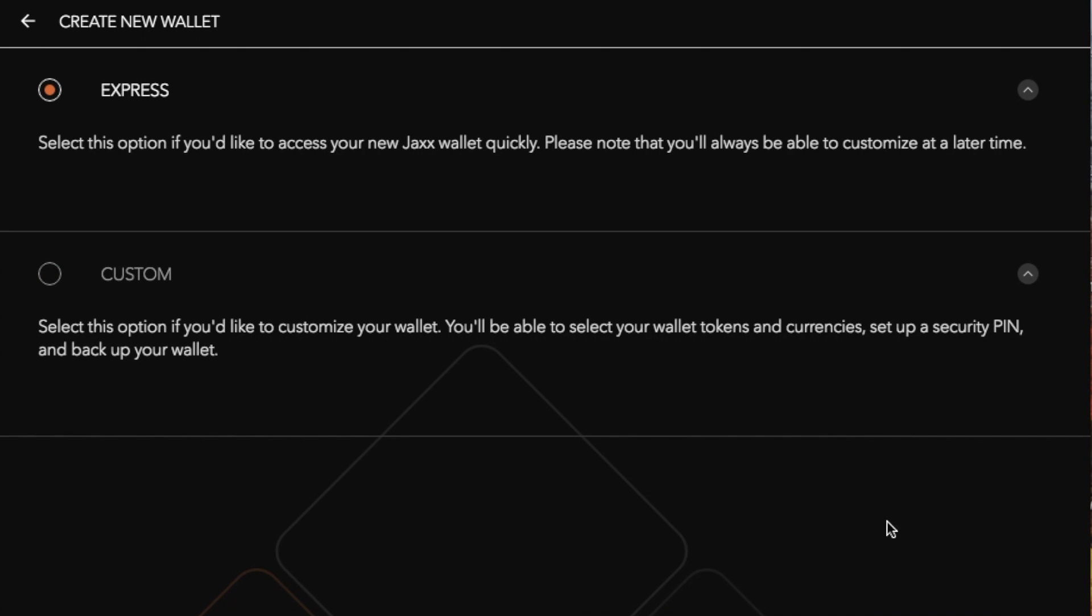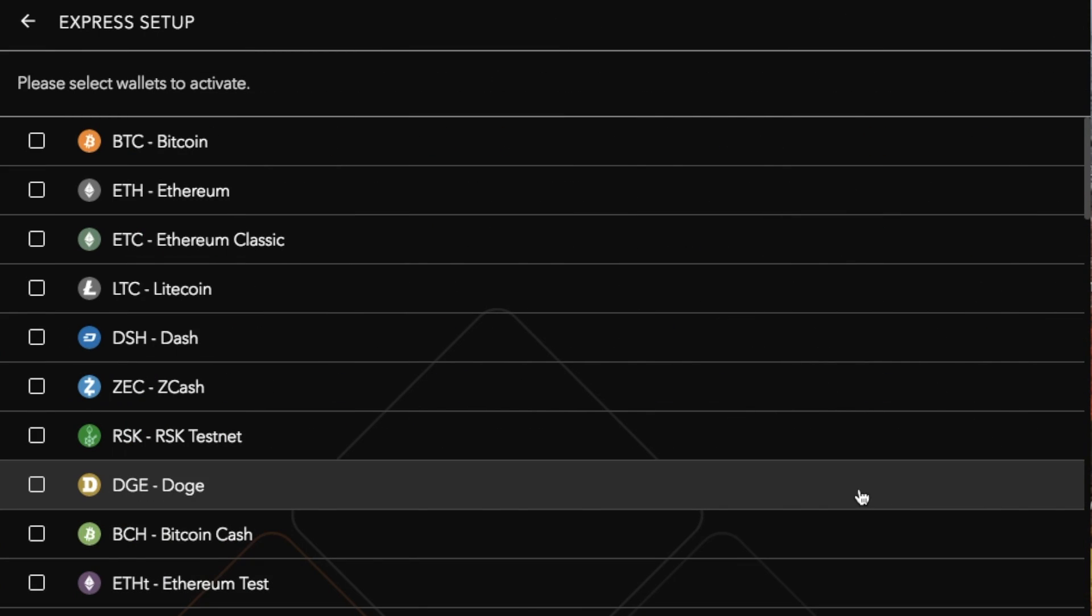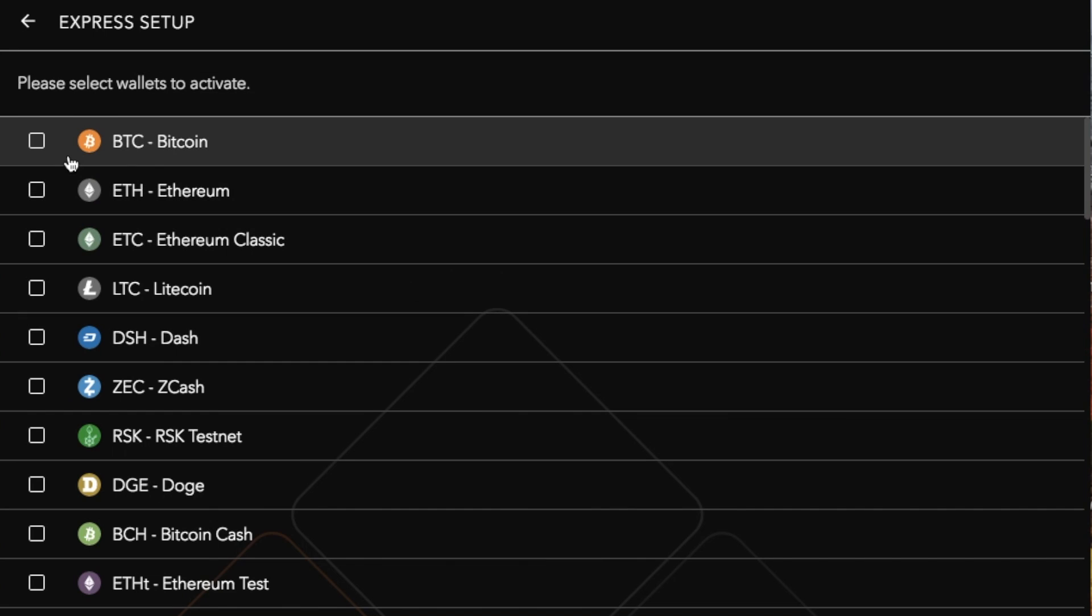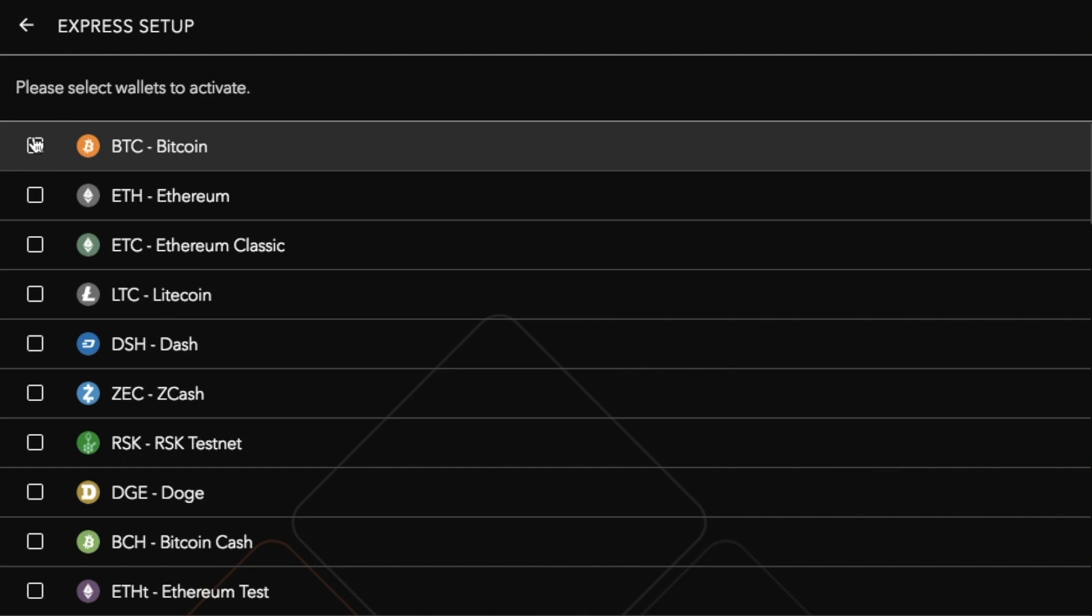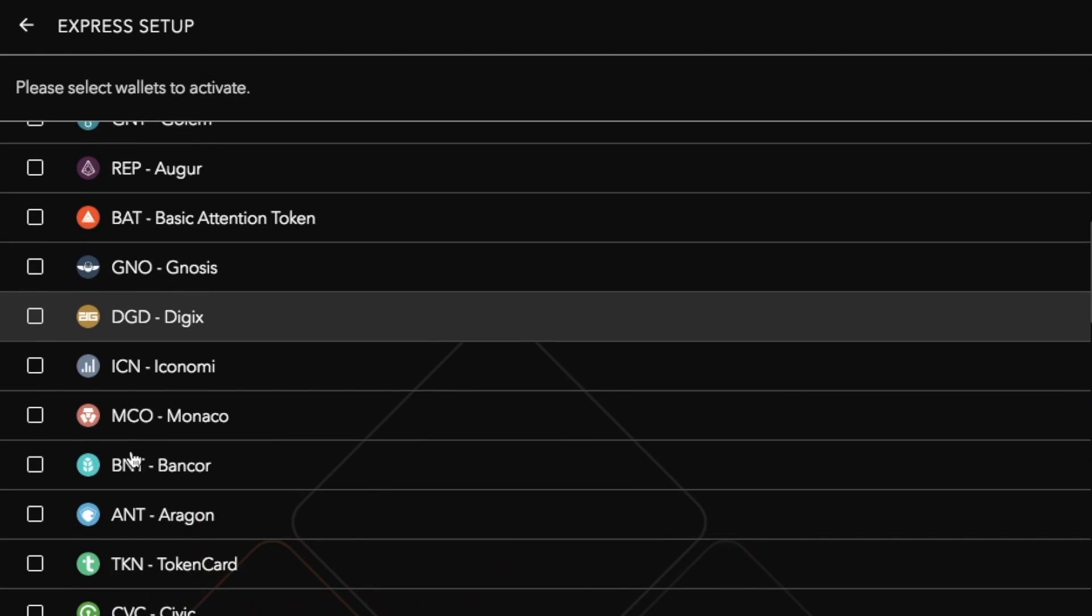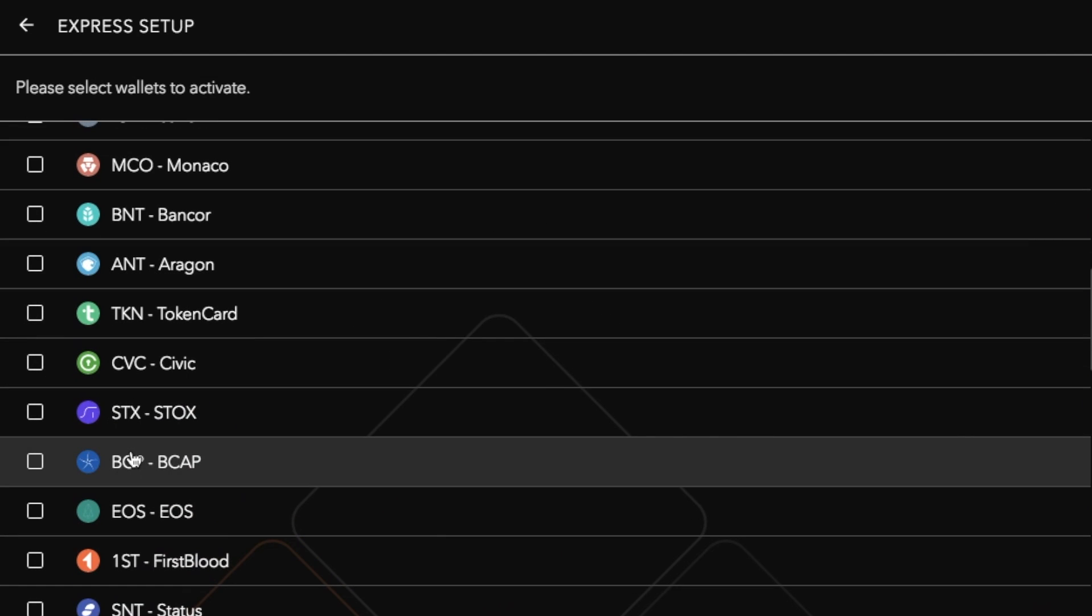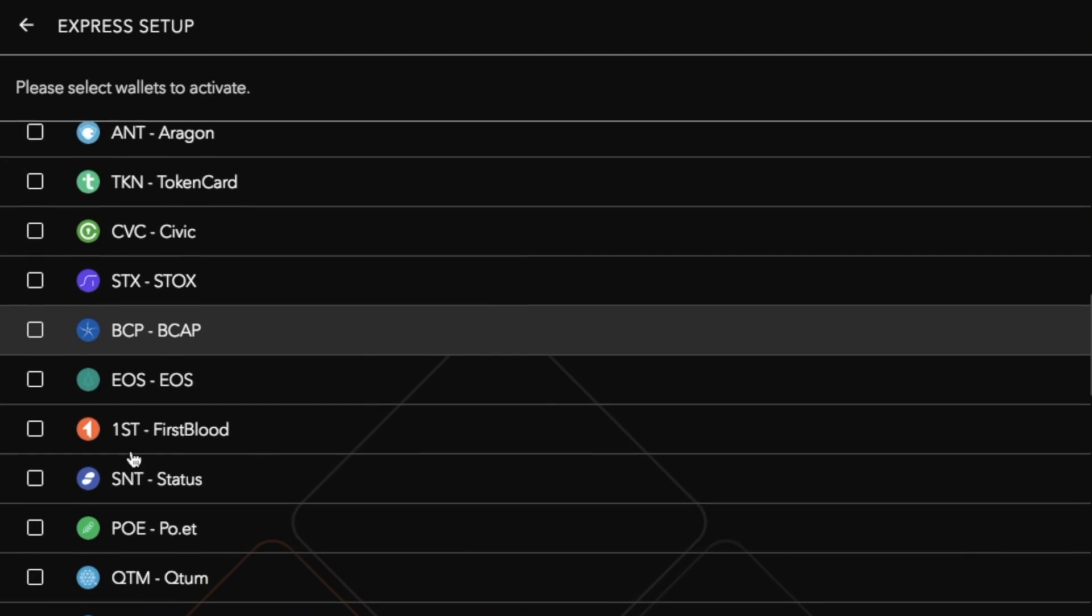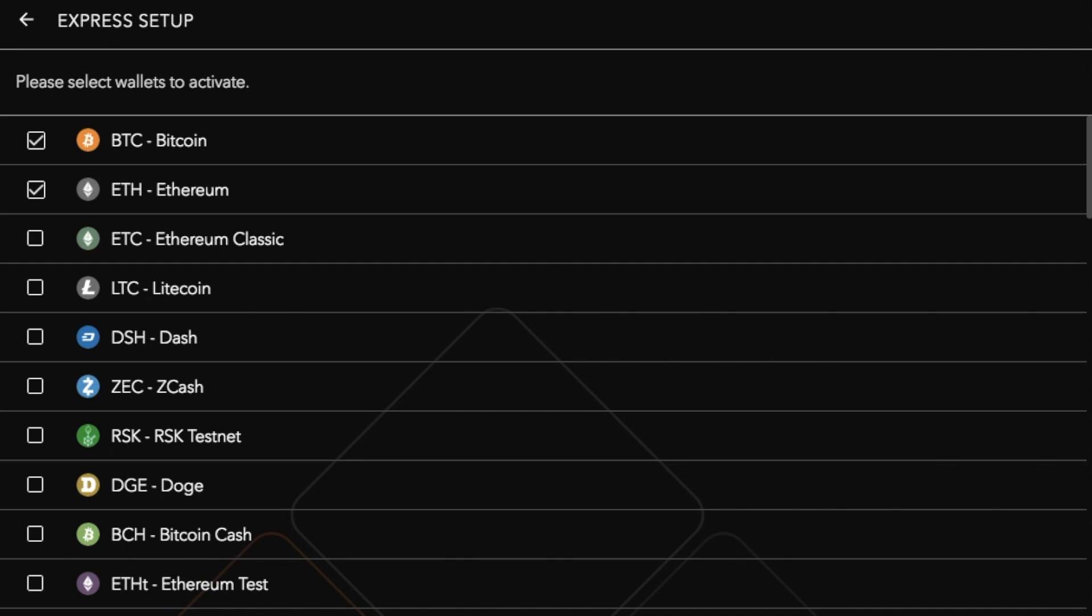Now for this example I'm going to choose Express and then I have the different options of coins that I would like to set up for my wallet. So in this example I'm going to select Bitcoin, I'm going to select Ethereum and you can select EOS and then click on to continue.